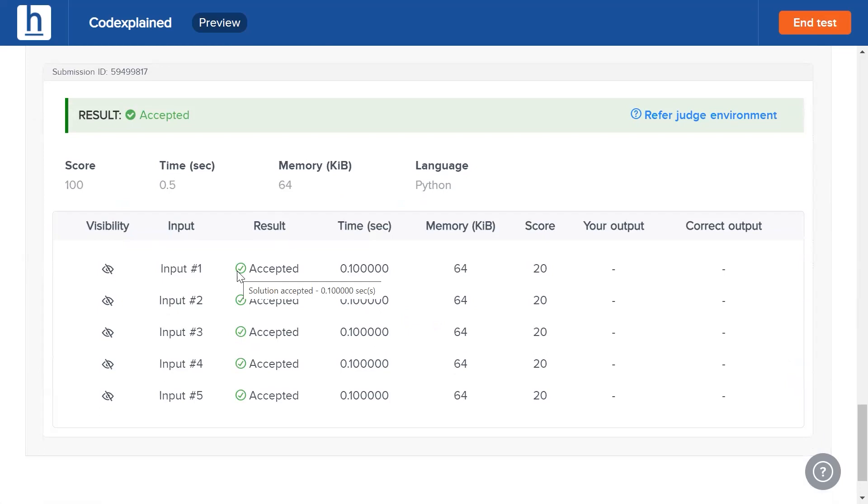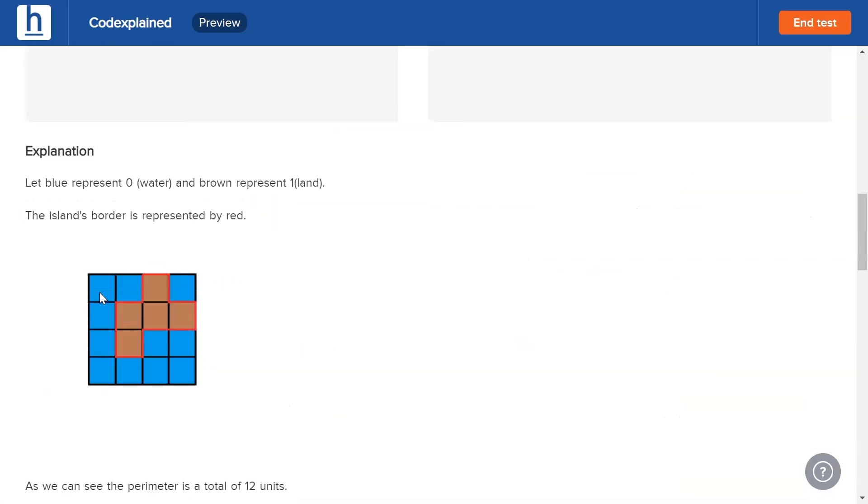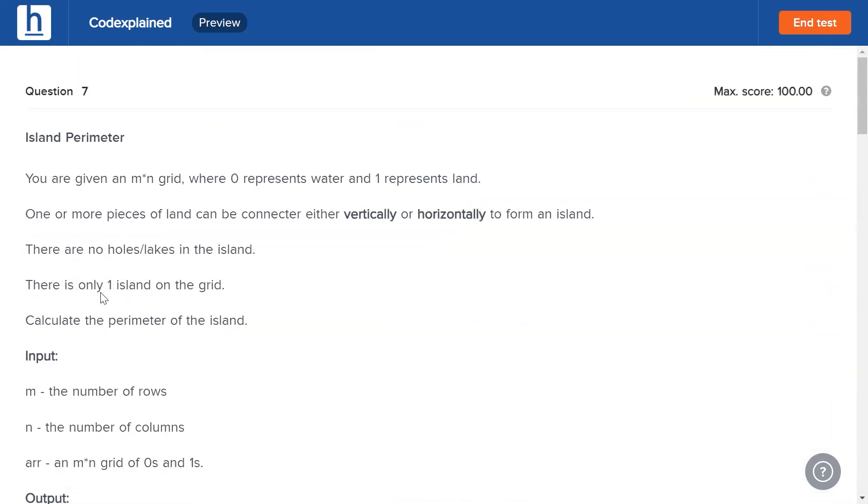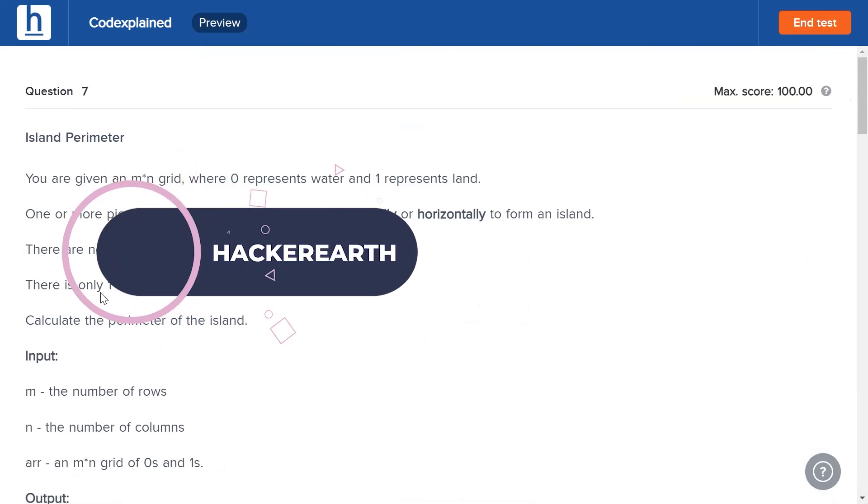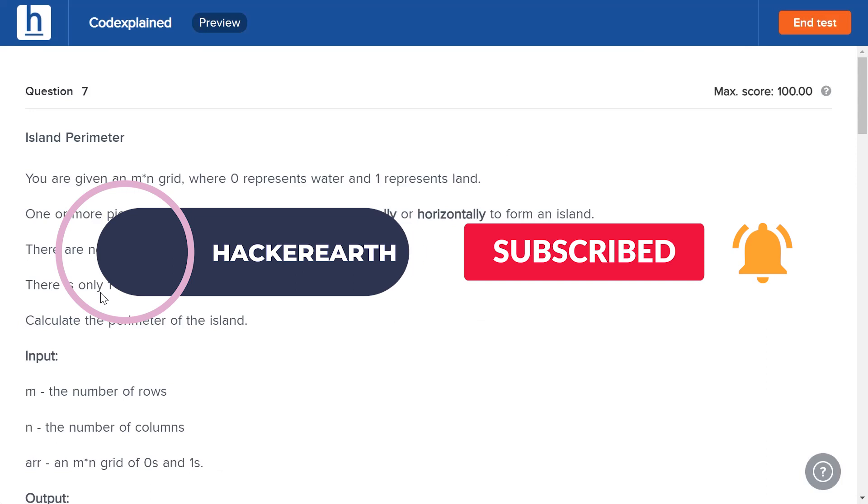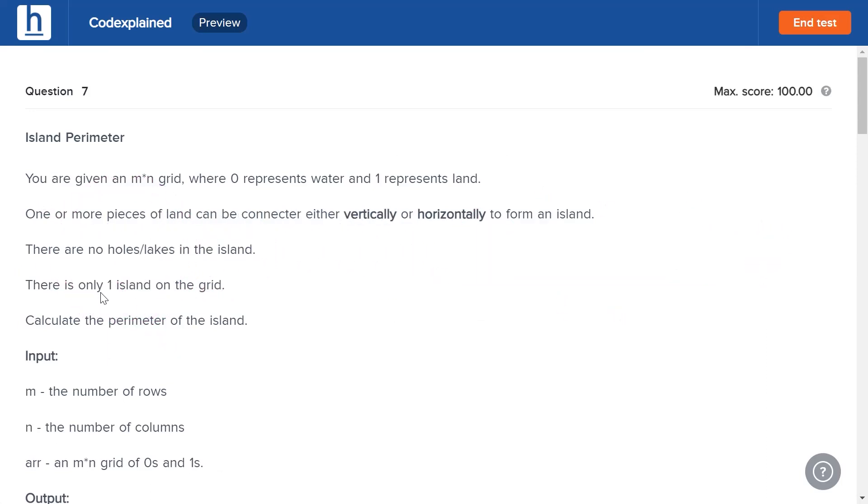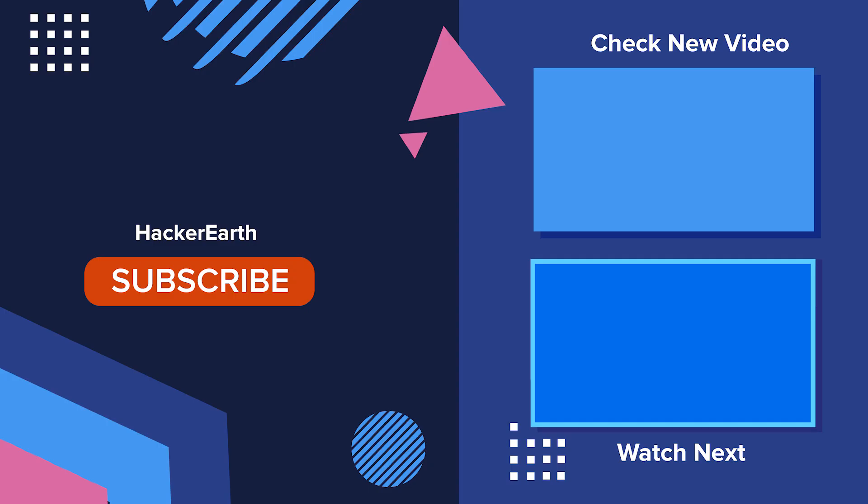So guys, that's the solution to this problem. There are a lot more island perimeter problems to come, so make sure you stay tuned. Make sure you keep watching our new hacker with videos, and also make sure to hit the three buttons that pop up in our screen right now: like, comment, and subscribe. It's been Vivek guys, and we'll see you in the next part.